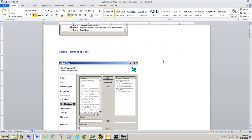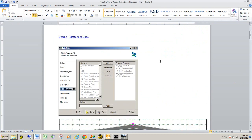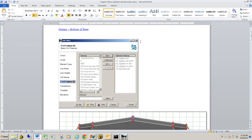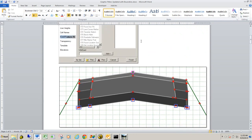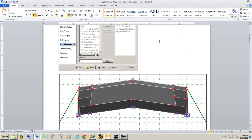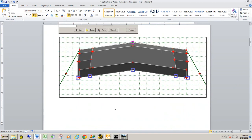The very first one that we're going to look at is a graphic filter for bottom of base. And what this one will do is it will scan all the MoDOT templates that we have in our ITL library. It'll scan the bottom of base points and create a terrain model out of those points.